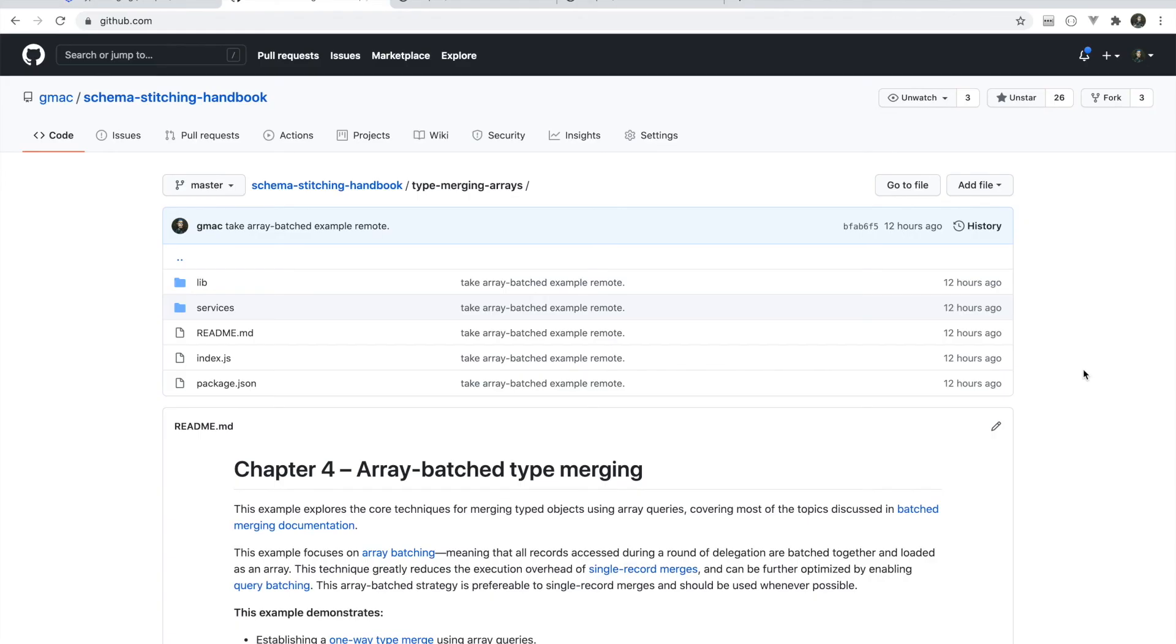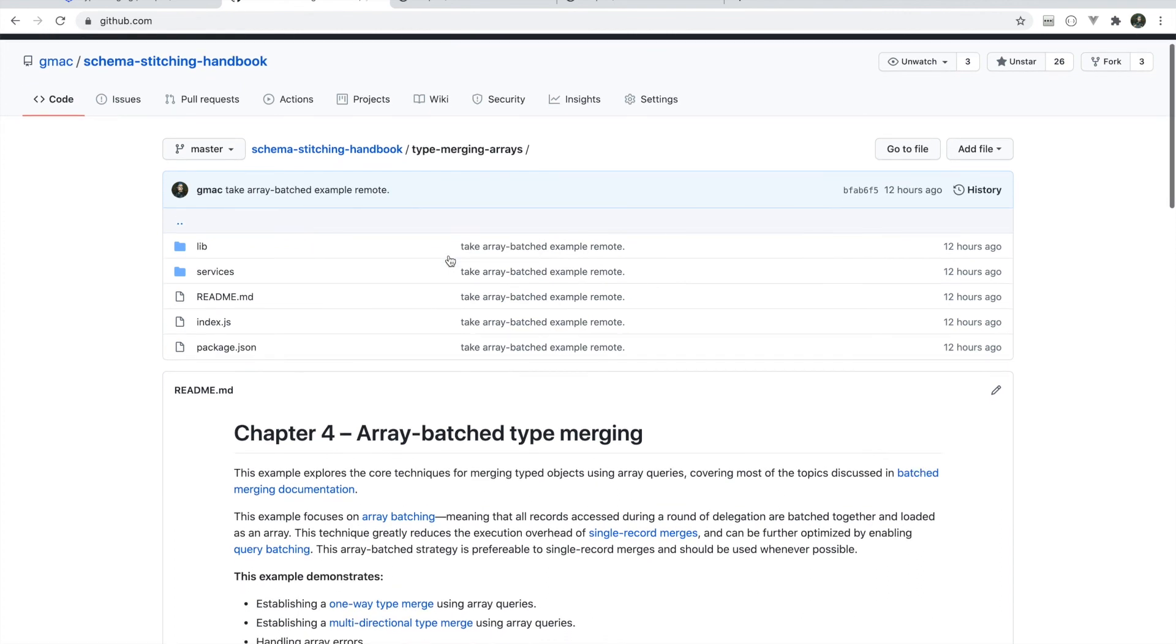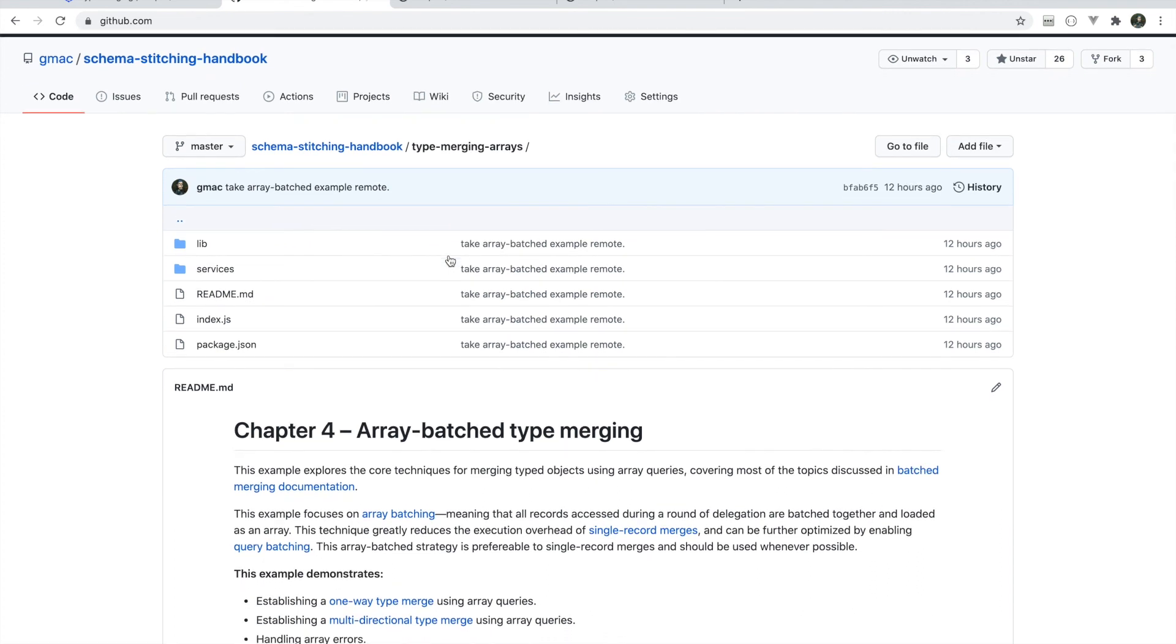As always, thank you for watching. All of this code is in the type merging arrays example of the schema stitching handbook repo. I will post a link to that repo in this video. Until next time, thank you.